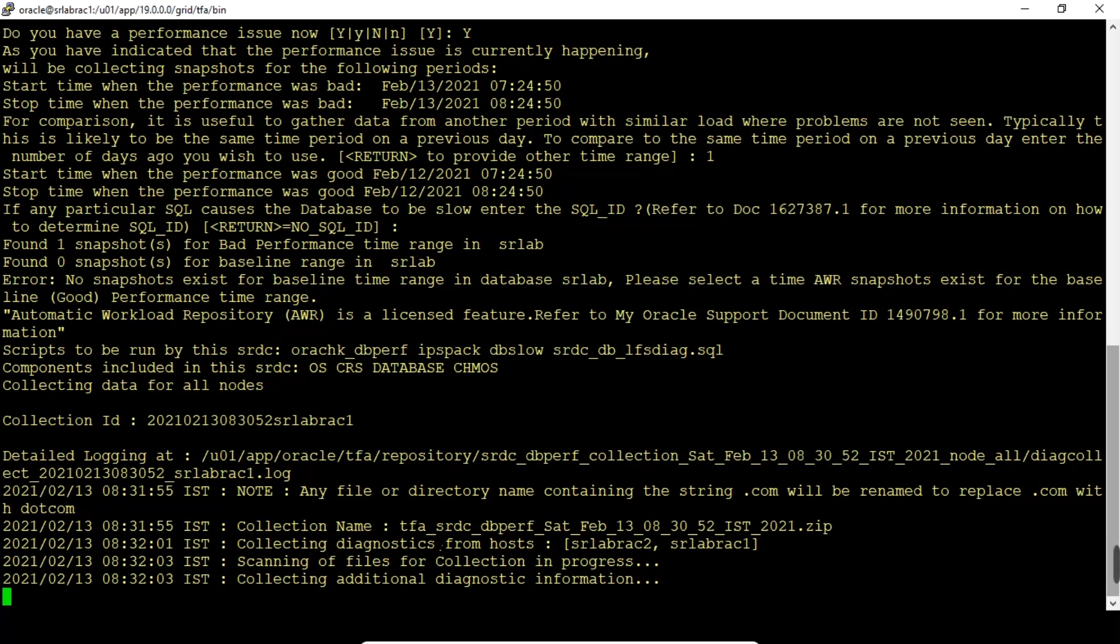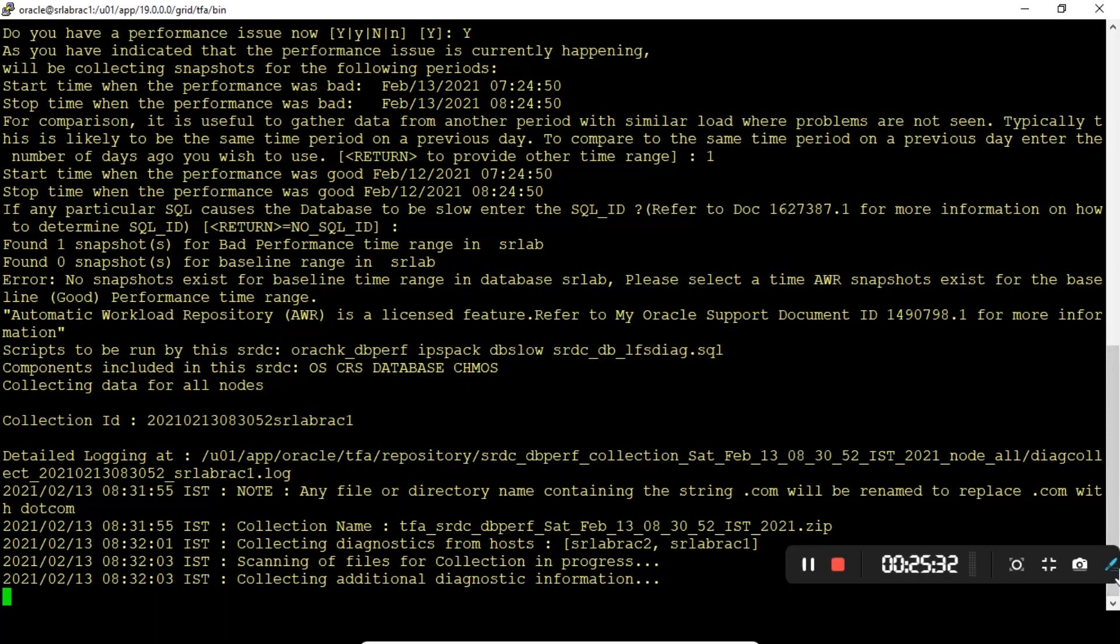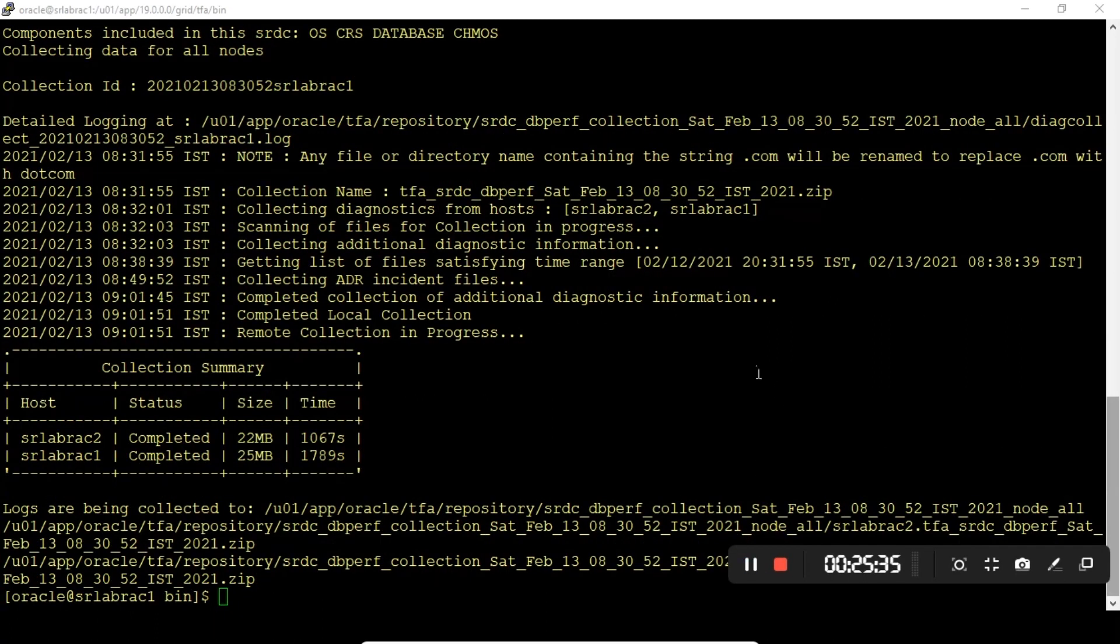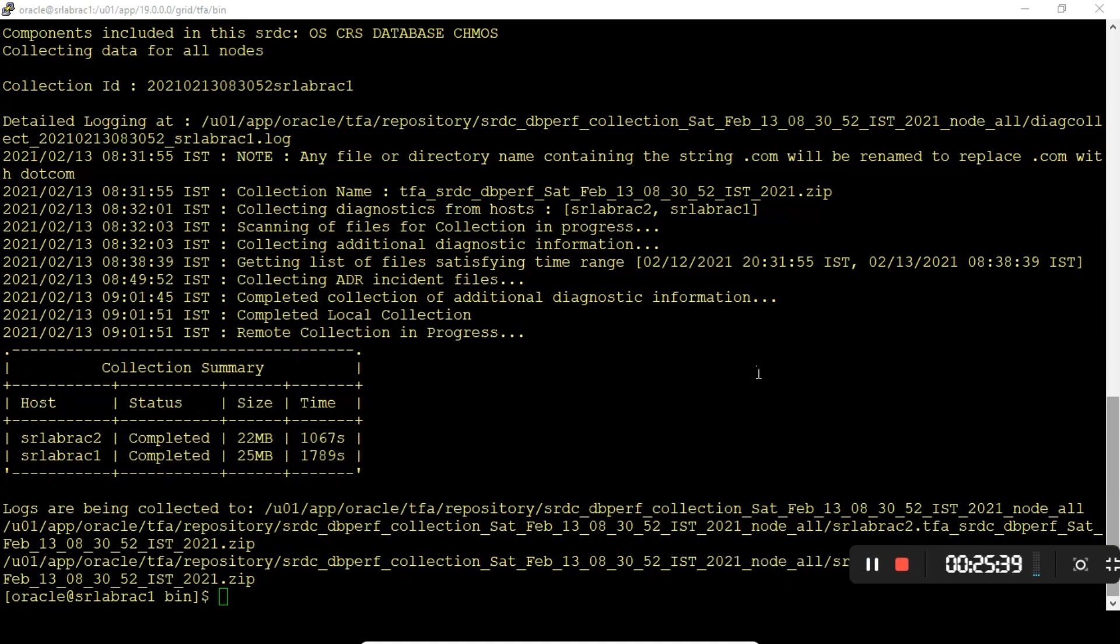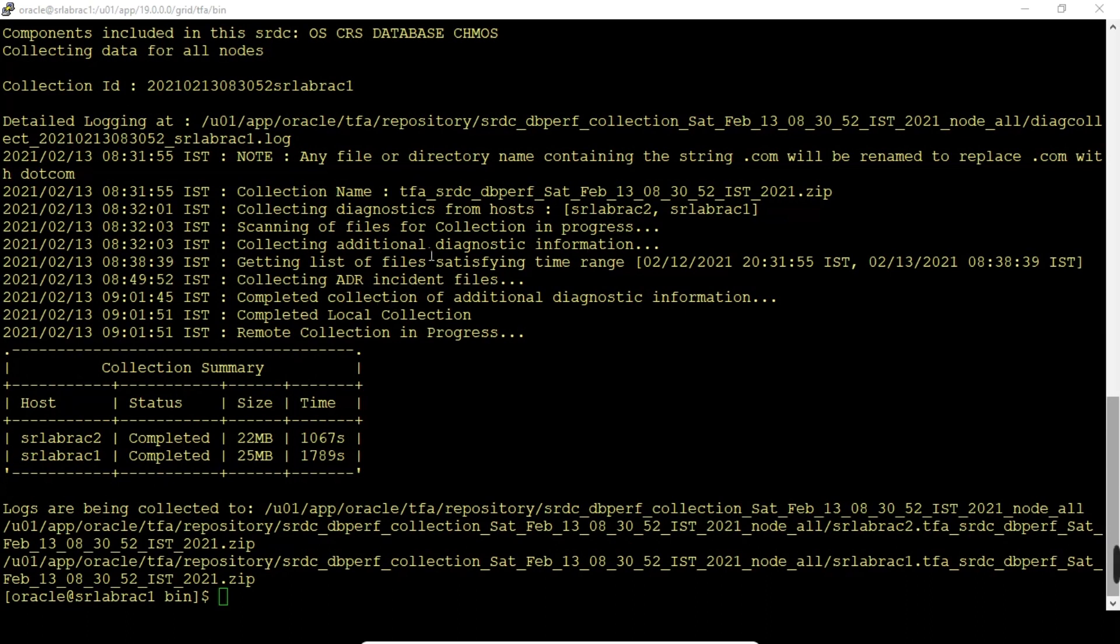The diagnostic collection got completed successfully. It's collected across the nodes. Scanning of files for collection in progress is completed. Diagnostic information, reading list of files. Collecting incident files is all completed on local node and remote node as well. Completed collection of additional diagnostic information. Completed local collection and remote collection in progress. Collection summary.